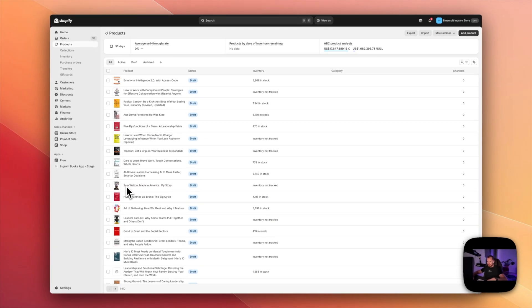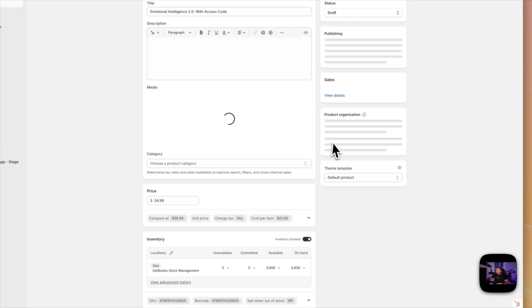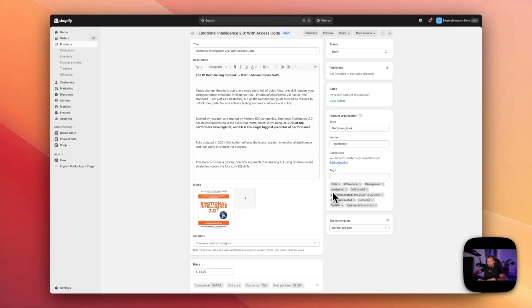I have all of those products added to my store. Let me open one of them. We have tags: leadership, management, motivational skills. All the BISAC subjects are imported as tags.